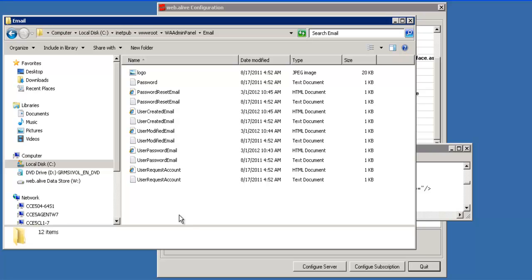On your own premise software version of web.live, the administrator can come in here and customize these emails as they wish. They can add the administrator name, they can modify the company name, they can remove any information they want. And when the emails are sent, they will have this updated information in them.